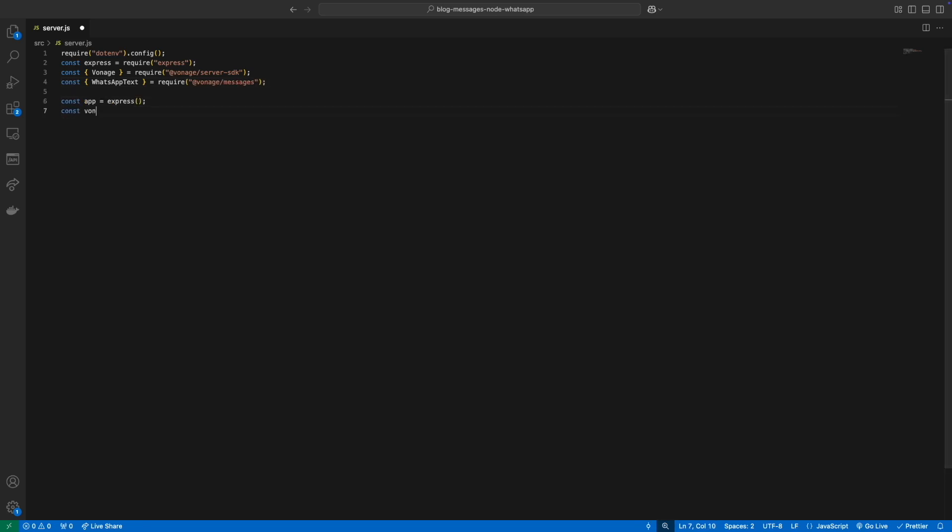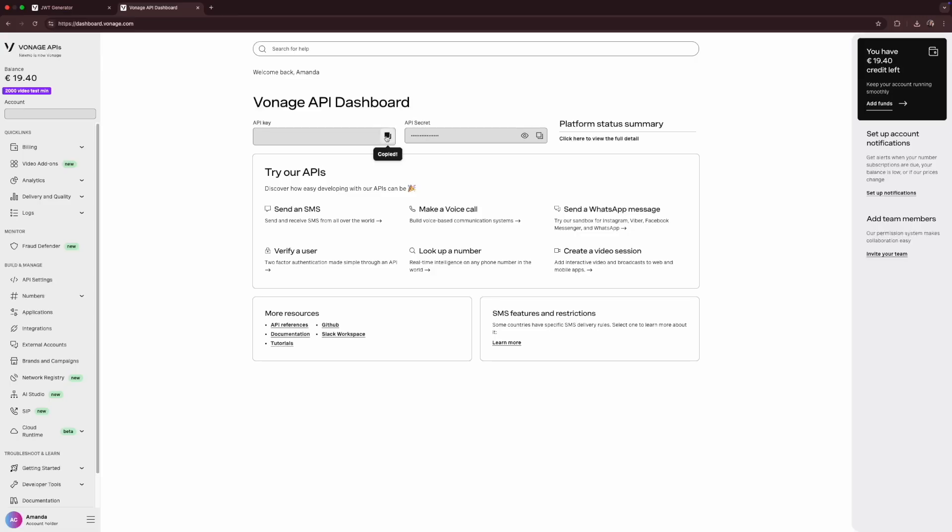Let's initialize a Vonage client. It will need a Vonage API key and a Vonage API secret. Those can be found on the dashboard's homepage.